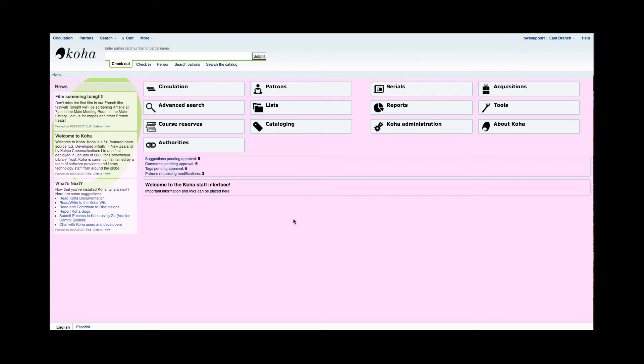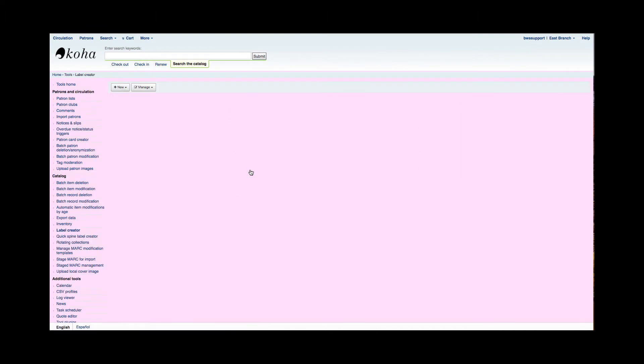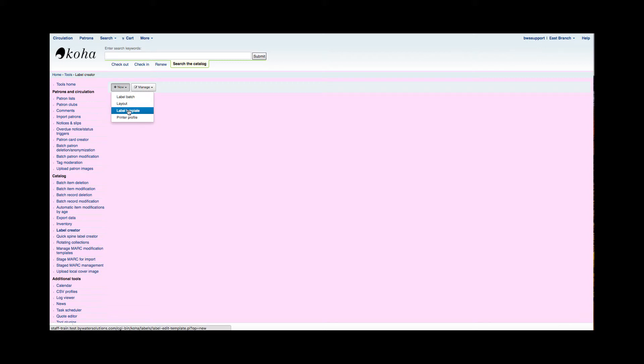Our first step into using the label creator tool is we're going to go into that tool. I'm going to go to my tools module and then in the center column there is that label creator option. Now the important part to remember, there are a couple steps in creating labels. The first one you're going to do is create the template. The label template is the actual size, the number of labels on the sheet, and whereabouts you want your text to live on that label.